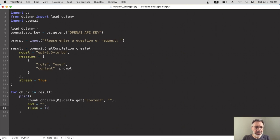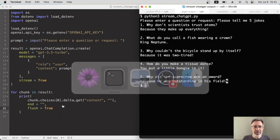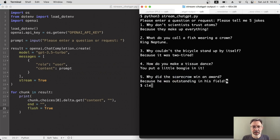For that we need a new parameter in the print function and it is actually just called flush. And we make that true. All right, let's go back and run it again.